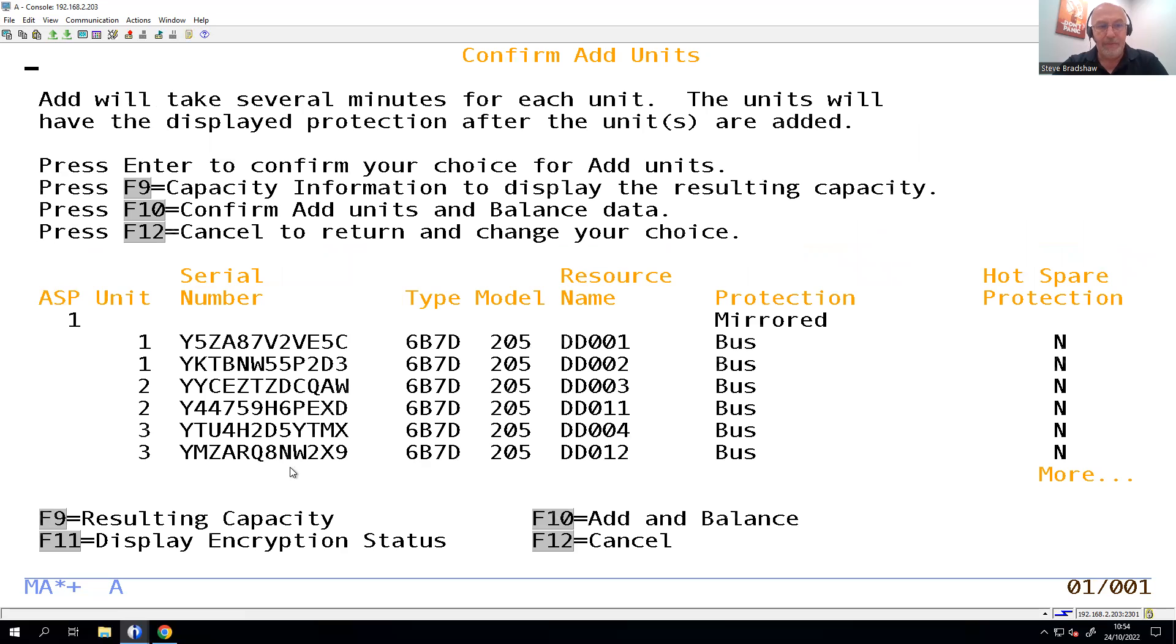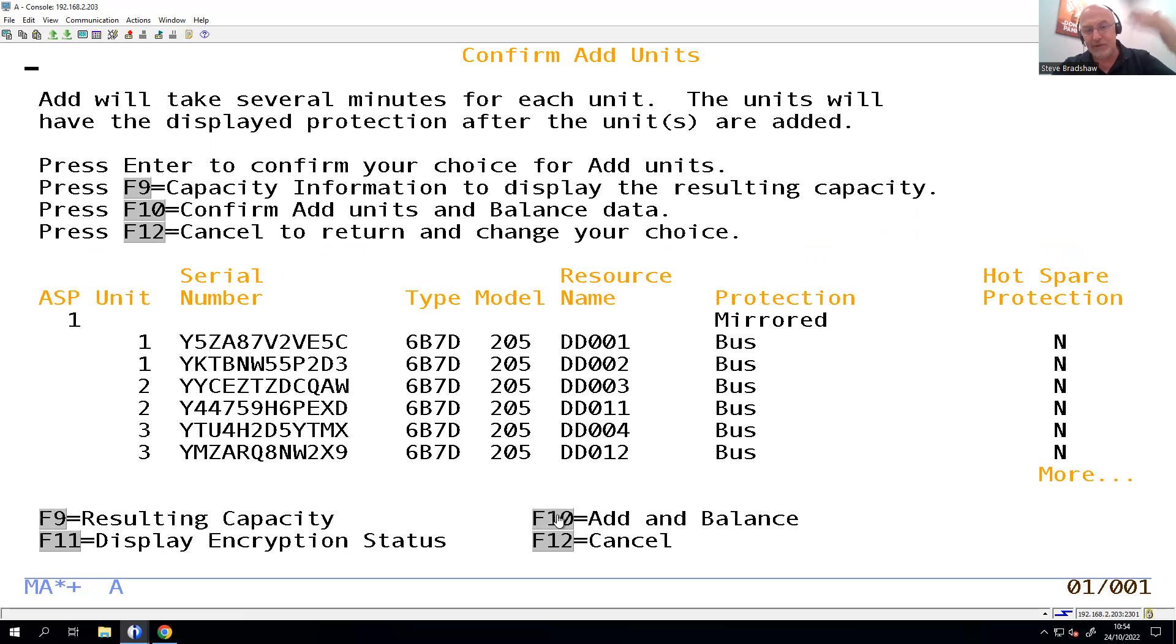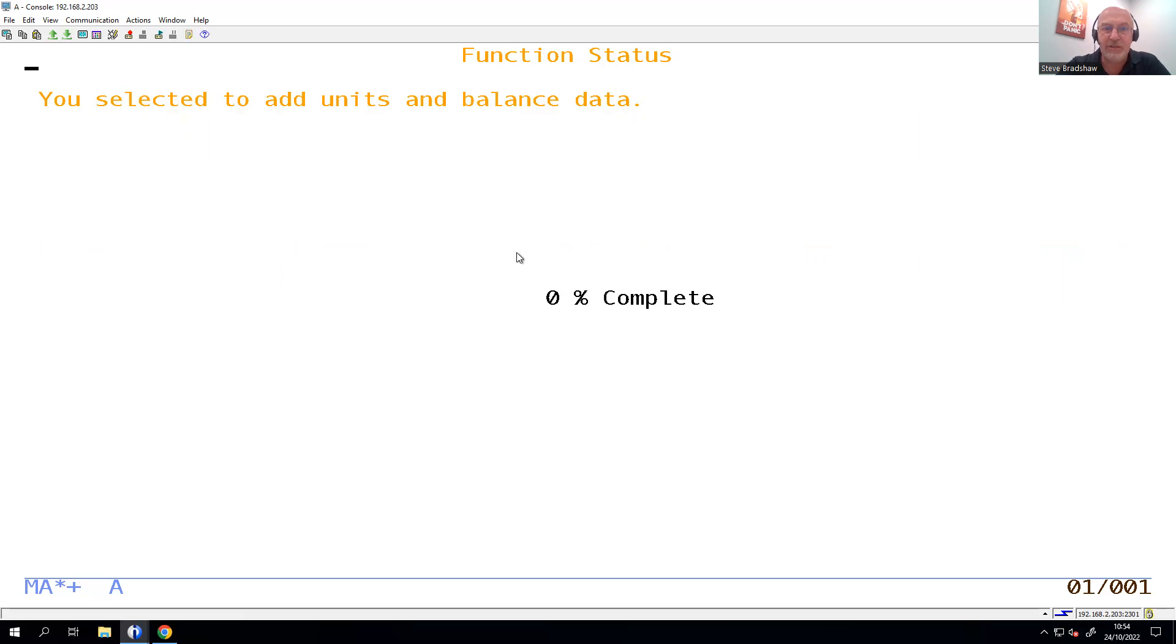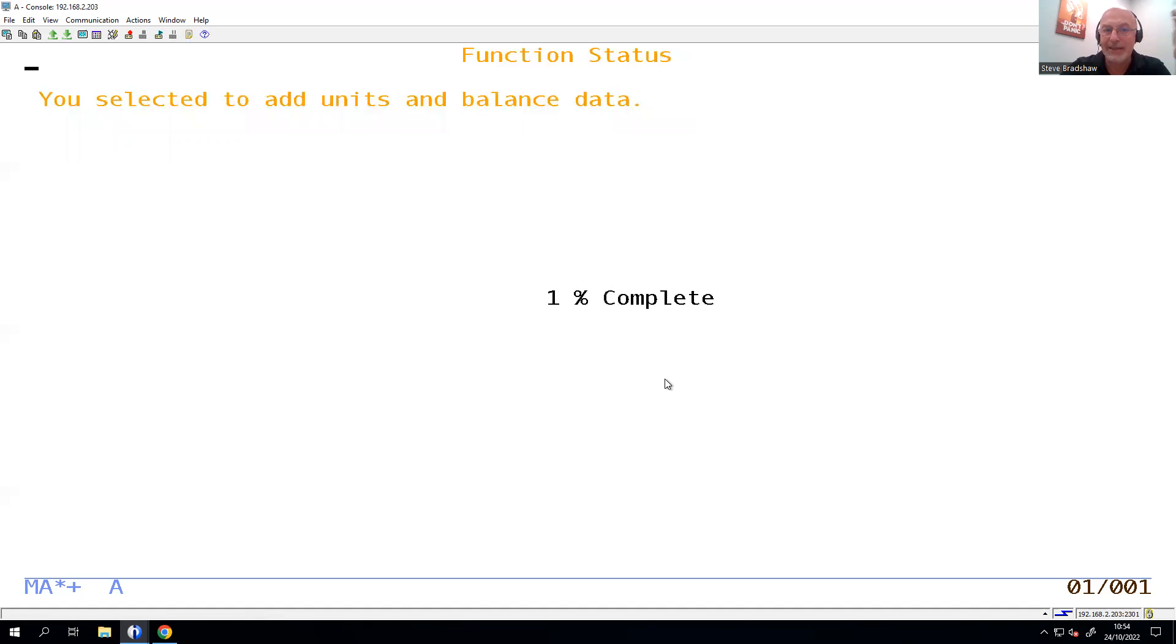If I press Enter, it'll add it. If I do an F10, it'll add it and redistribute the data across those disks, so why not? So when I hit the F10 on there, it's now going to start that function to go actually bring those disks, which have been created, but actually add them in and make them usable by the system itself.